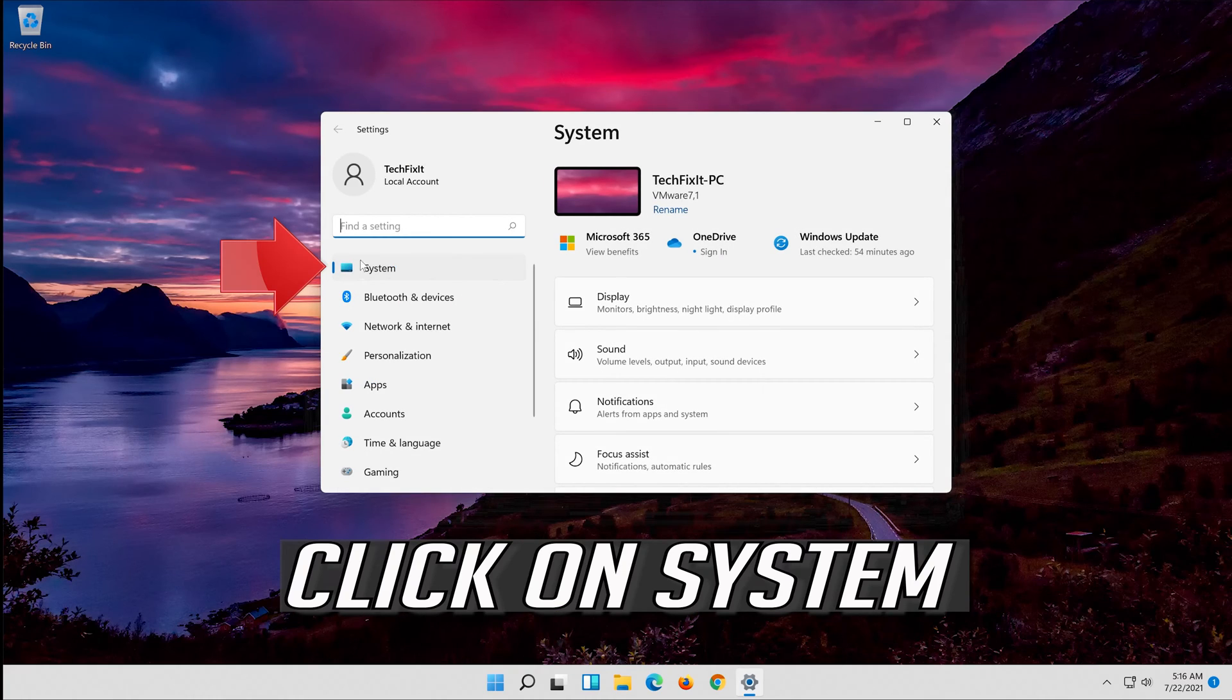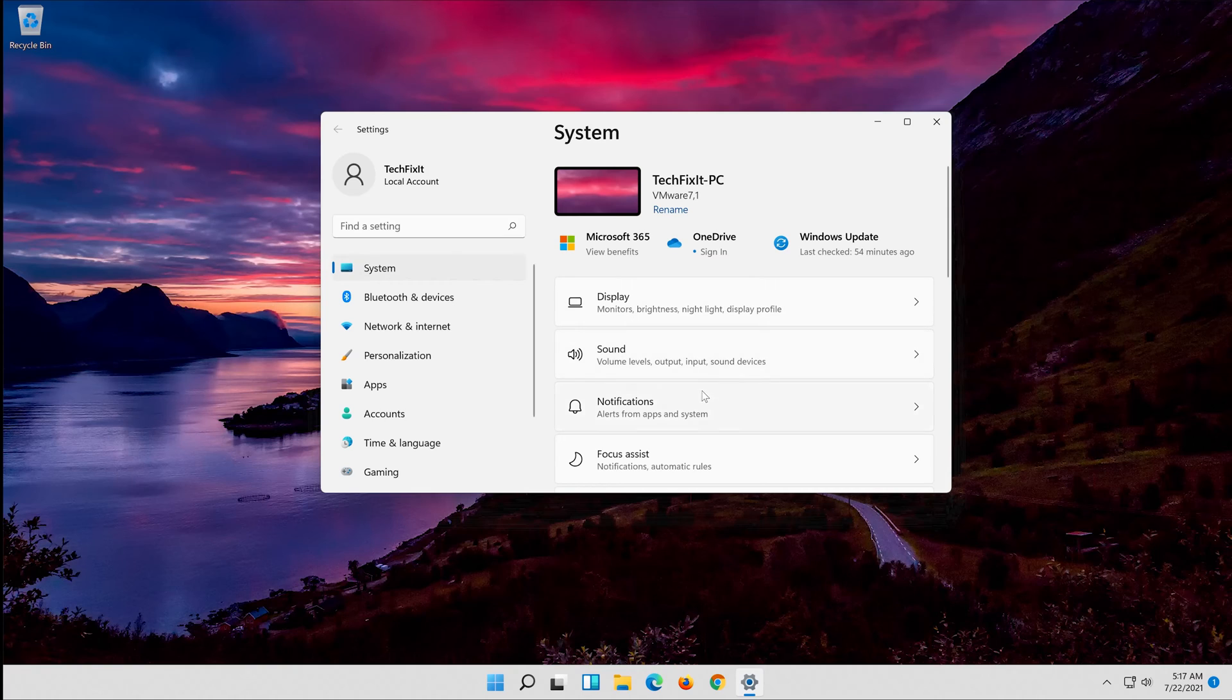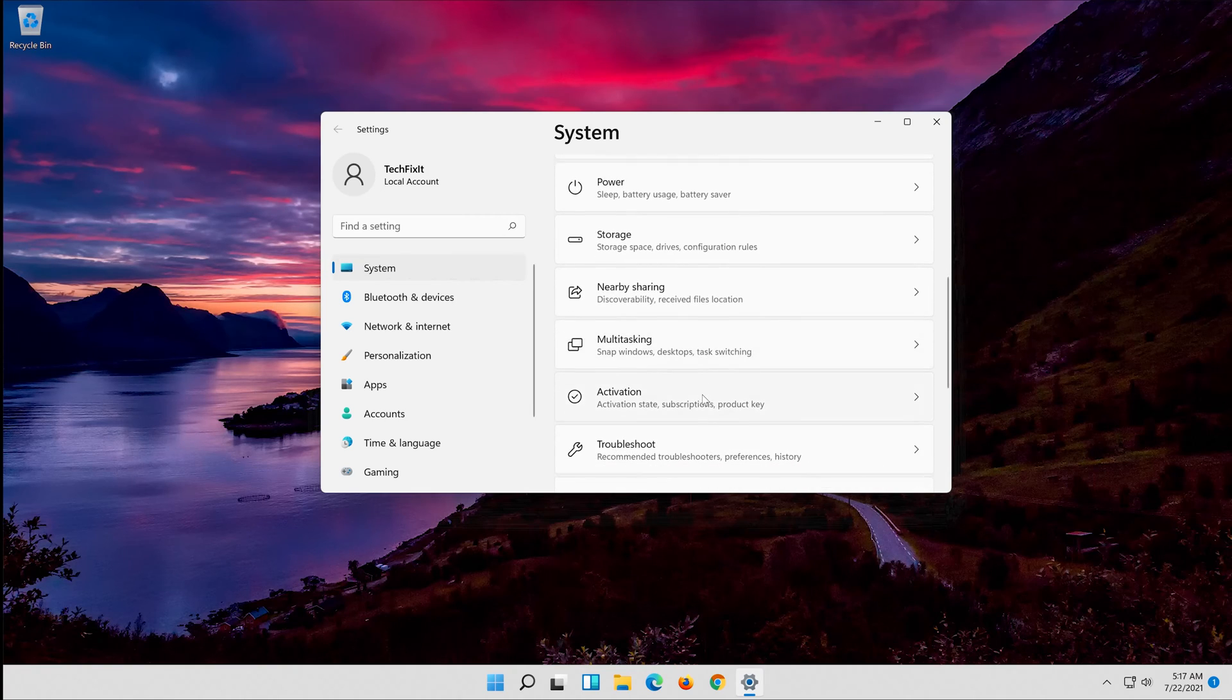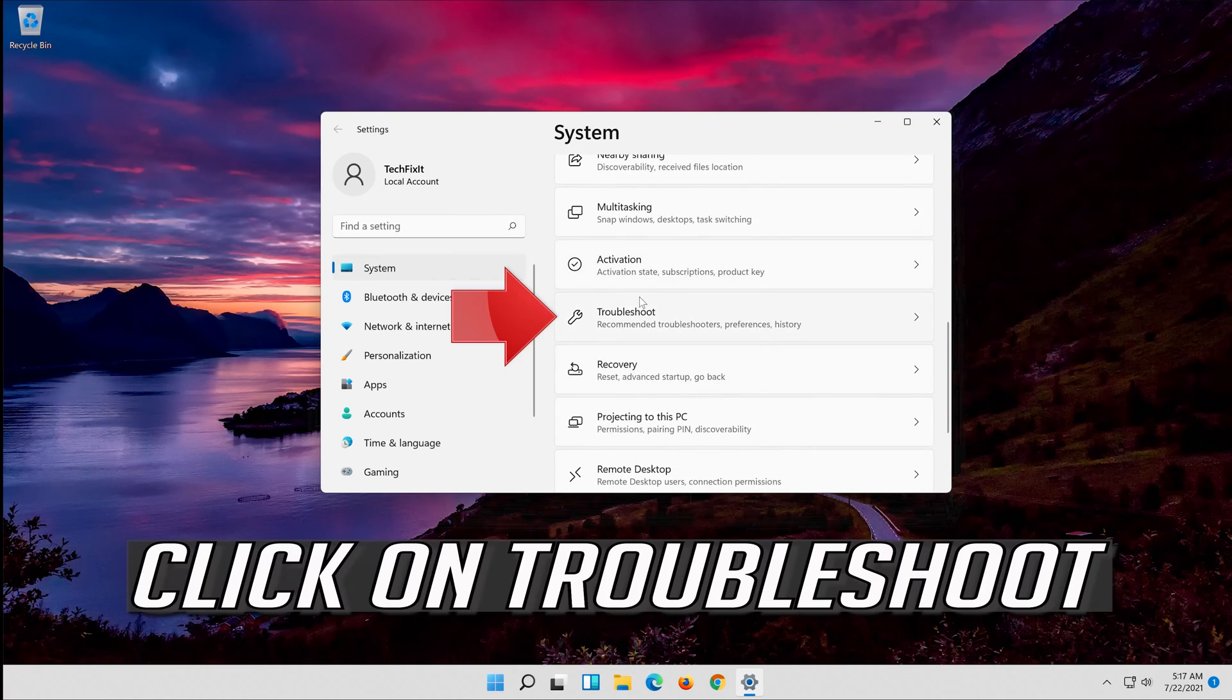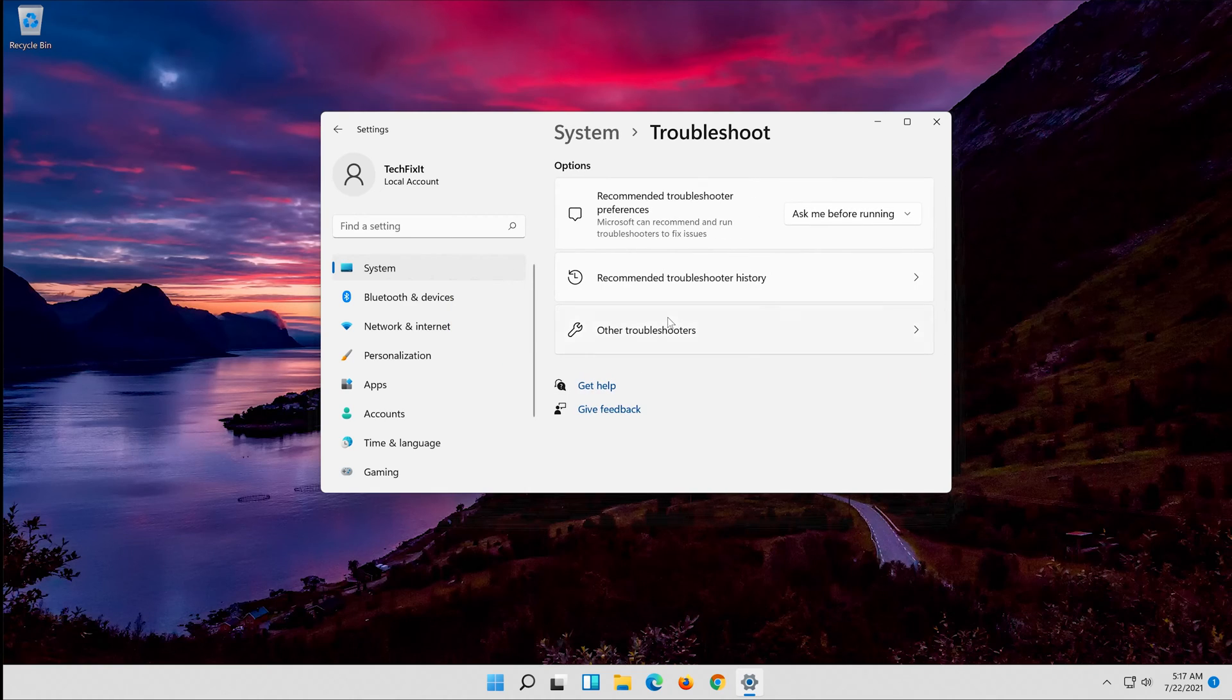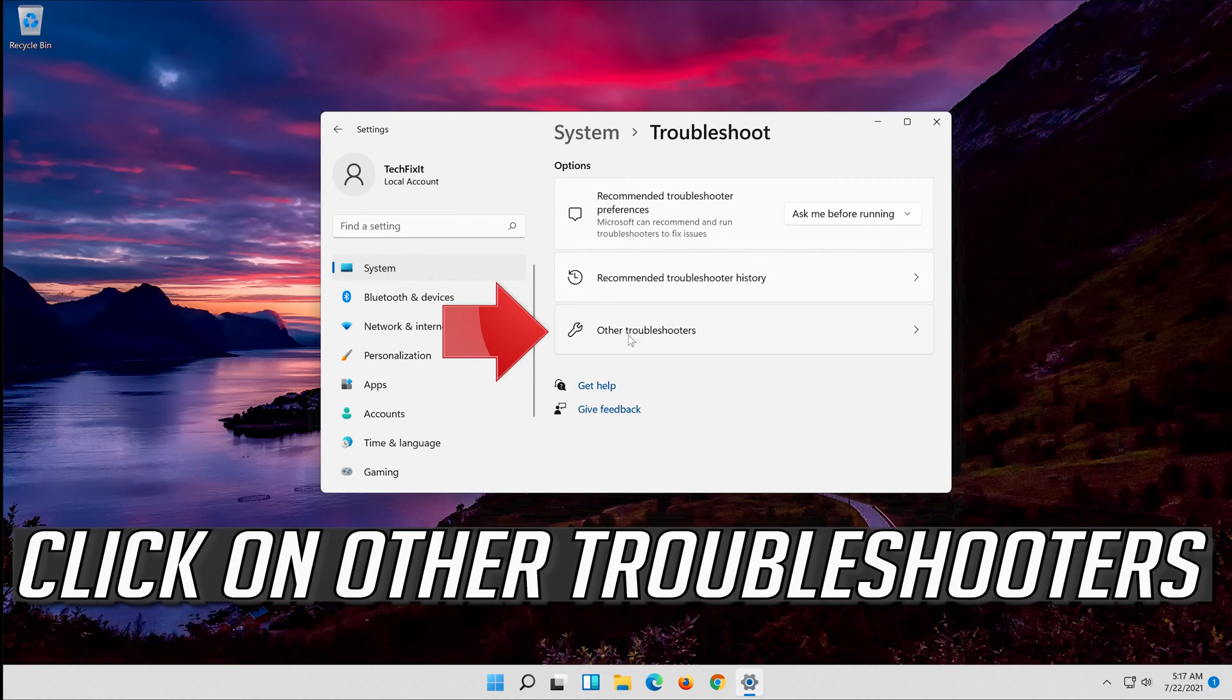Click on system. Click on troubleshoot. Click on other troubleshooters.